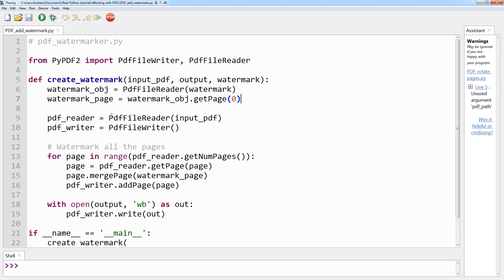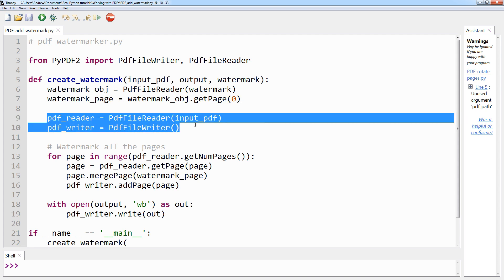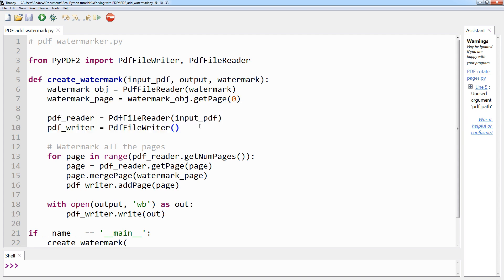Then you create a PDF reader object using the input PDF and the generic PDF writer object for writing out the watermarked PDF. These two lines here.